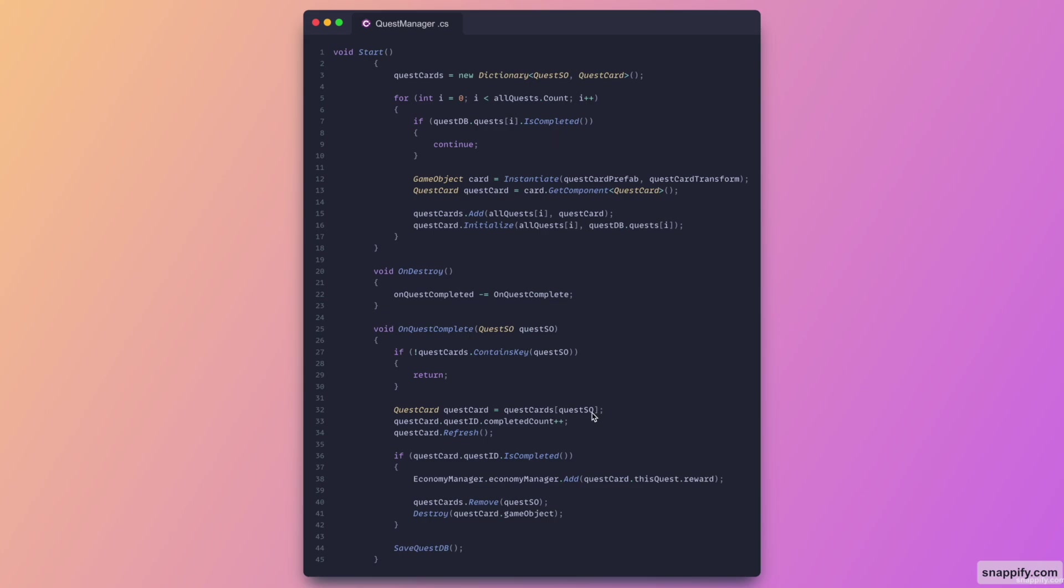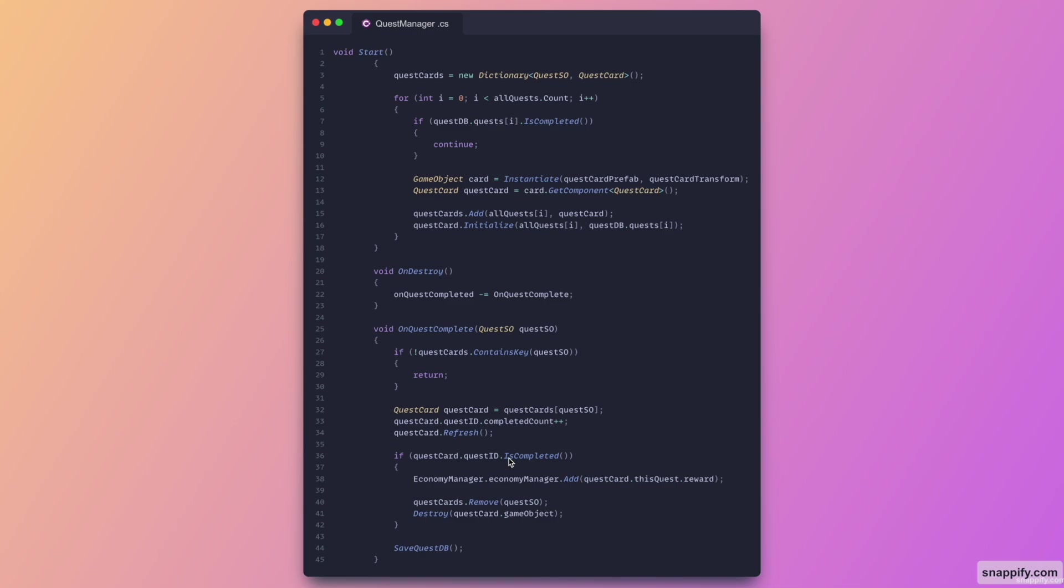And then void destroy. And here is the void on quest complete which takes in this scriptable object. And then checks if we actually can still use this quest. So let's say one was marked as complete, then this will not trigger. If not, then we try and get the quest card, we increment the completed count, and we refresh the display of the UI. And then we check if it's complete. If it is completed we add our rewards and then we also remove the card and destroy it. And don't forget we have to save the actual database of the quest as well.